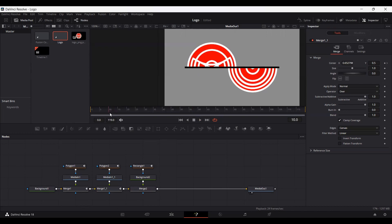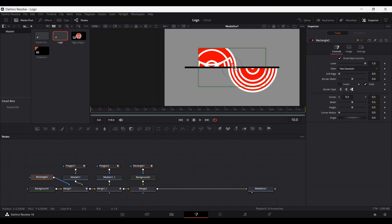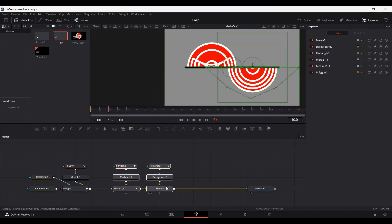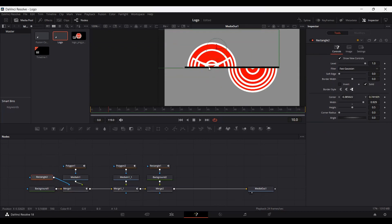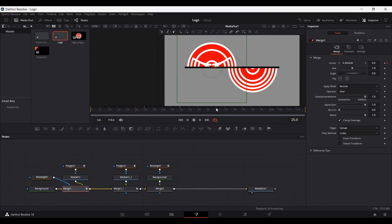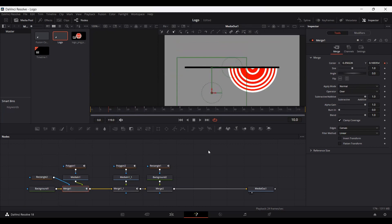Go to frame 10 and add a rectangle, connecting it with Merge 1 — this will act as a mask. Increase the width and position it appropriately. At frame 30 we already have a keyframe at center. Set another keyframe at frame 25, then at frame 15 move this so the width ends at the line. At frame 10, move this behind the black line. If you play this, you'll see the logo is being revealed from the side. We're going to do the same thing for the second logo.